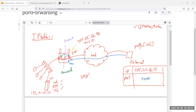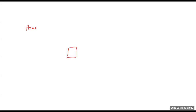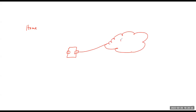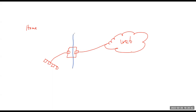Let's switch over to the whiteboard and think about port forwarding. The best way to understand port forwarding is to think of your home network. You're at home and all you have is basically a router — your ISP connection connected to the internet. Your router at home is basically a firewall, so nothing that initiates from the outside is allowed in — everything bounces back.